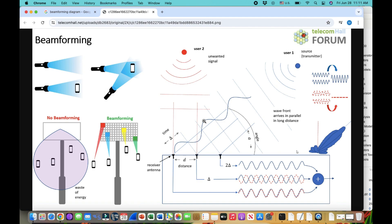You have multiple transmitting antennas, and you're receiving through multiple antennas that have a physical separation called d. There is going to be a phase difference and a time delay — one waveform may reach one antenna earlier than another. The goal is to manage these delays so signals add constructively, achieving a waveform that looks more directional. That's the idea behind beamforming: you have multiple signals coming in and you want to focus them in one direction.